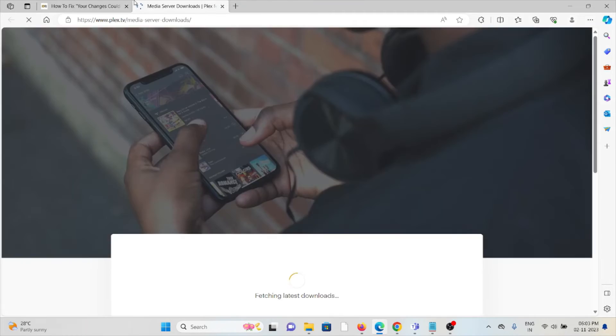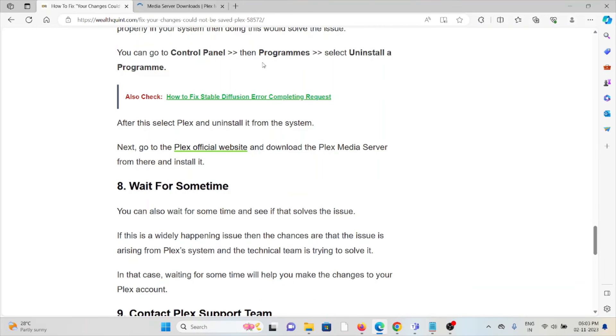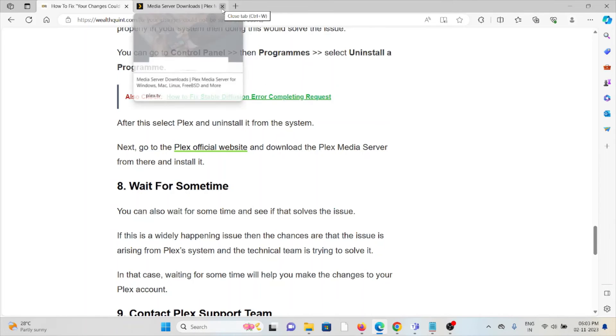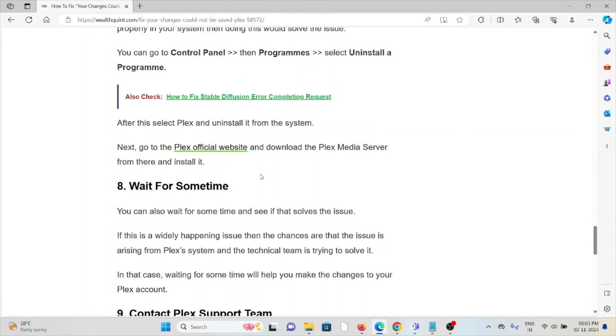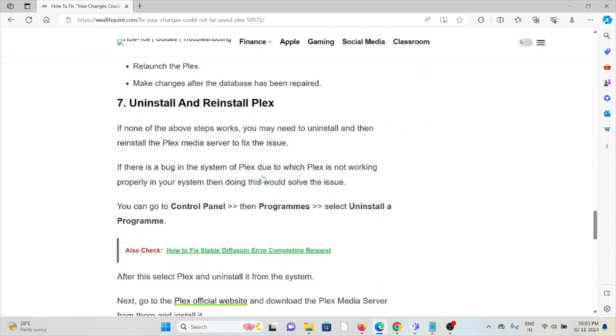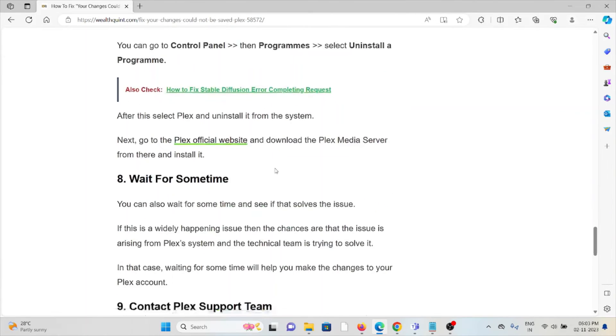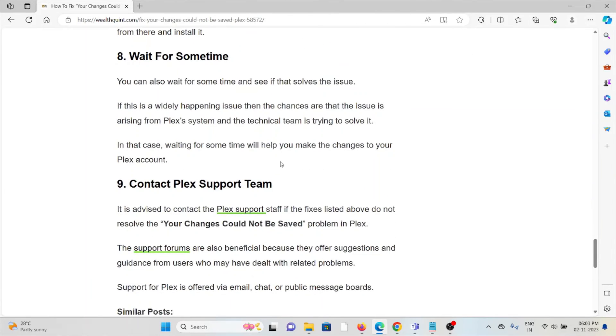Eighth method is wait for some time. You can also wait for some time and see if that resolves it. If it's widely happening, then chances are that the issue is arising from the Plex system and the technical team is trying to solve it.